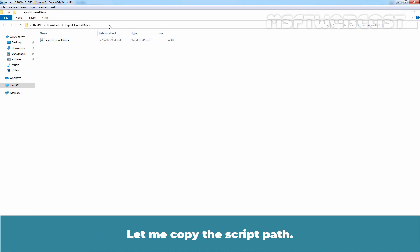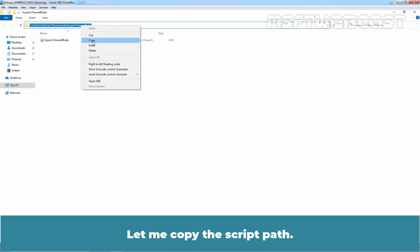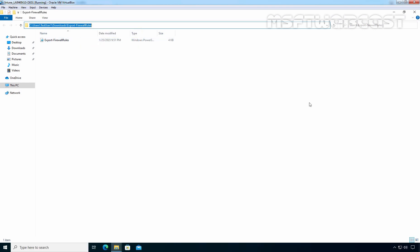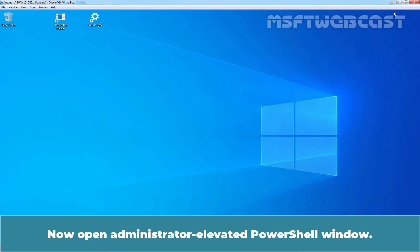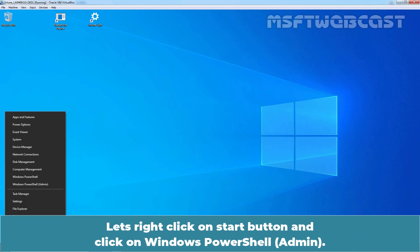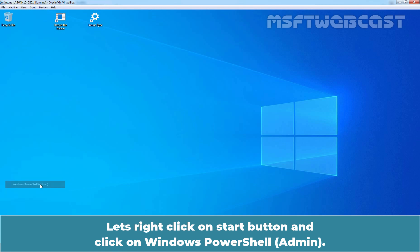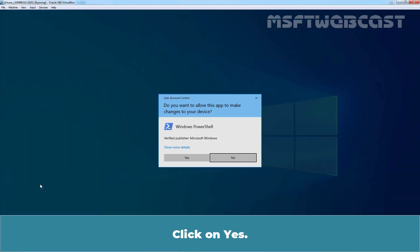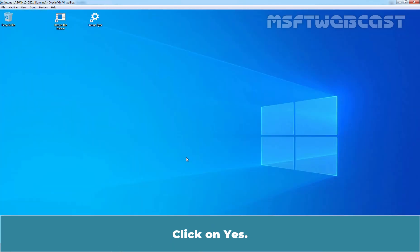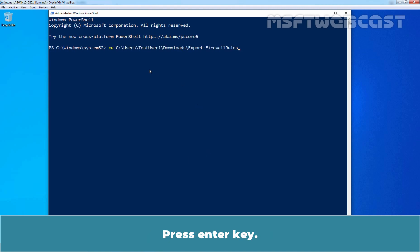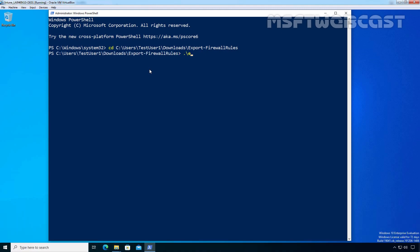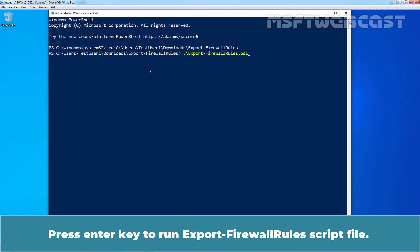Let me copy the script path. Now open Administrator Elevated PowerShell window. Let's right-click on Start button and click on Windows PowerShell Admin. Click on Yes. Type CD and paste the script location path. Press Enter key. Press Enter key to run Export Firewall Rules script file.